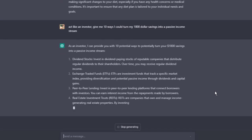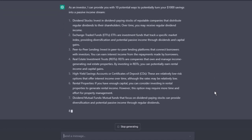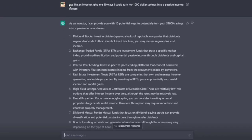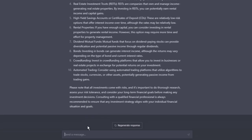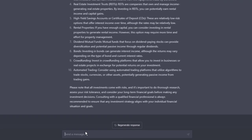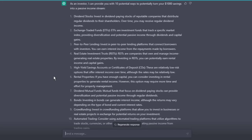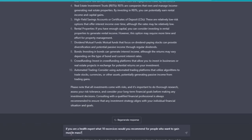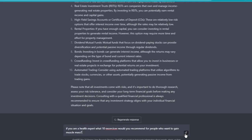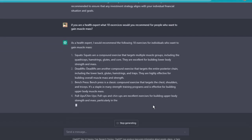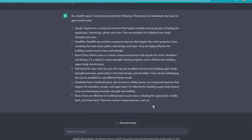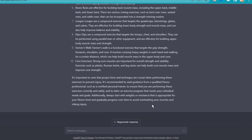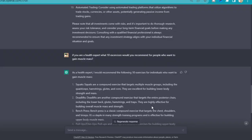Or, if you're a health expert, what 10 exercises would you recommend for people who want to gain muscle mass? The key is to ask ChatGPT to act like something or someone and respond accordingly. Once you have the outputs generated by ChatGPT, you can copy, organize, and modify them into a coherent YouTube video script. It's a powerful way to create unique content with ChatGPT.